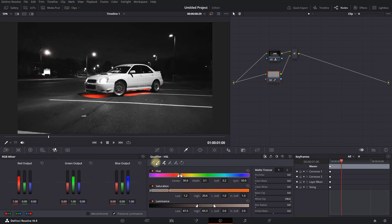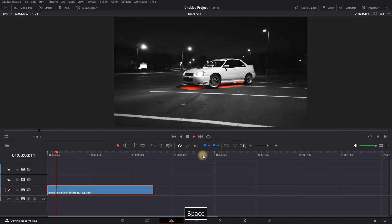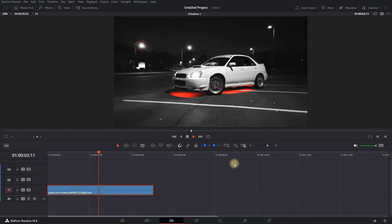Now we have successfully isolated the red outline of the car. Let's preview the footage.